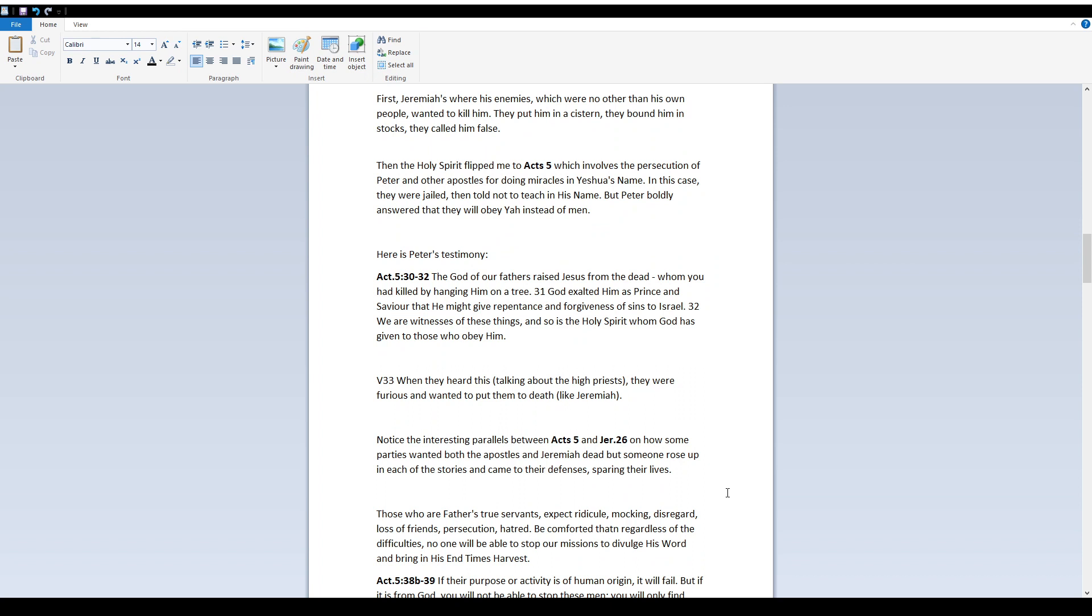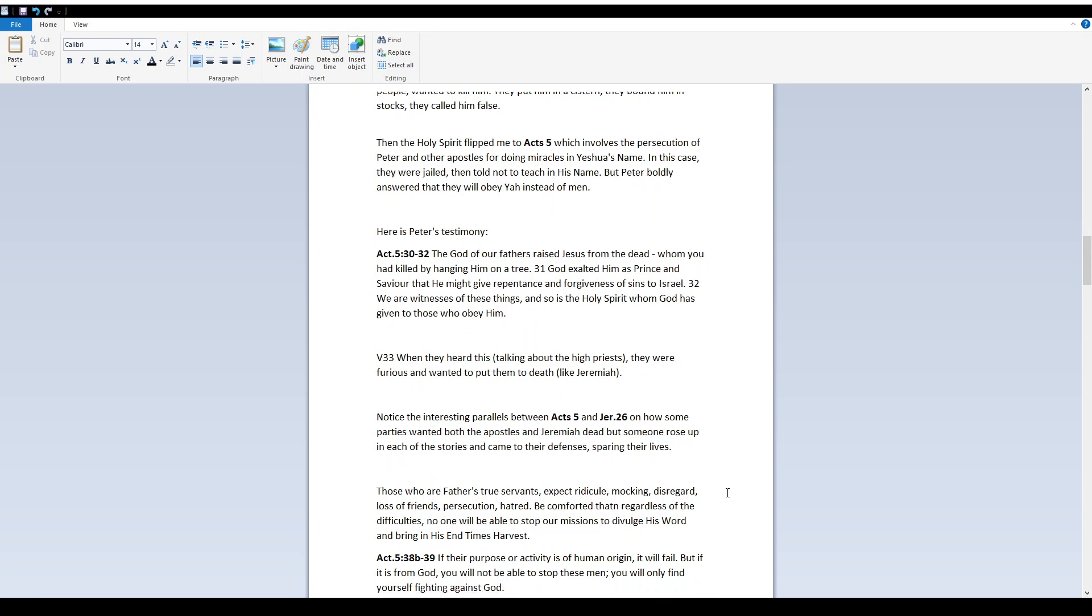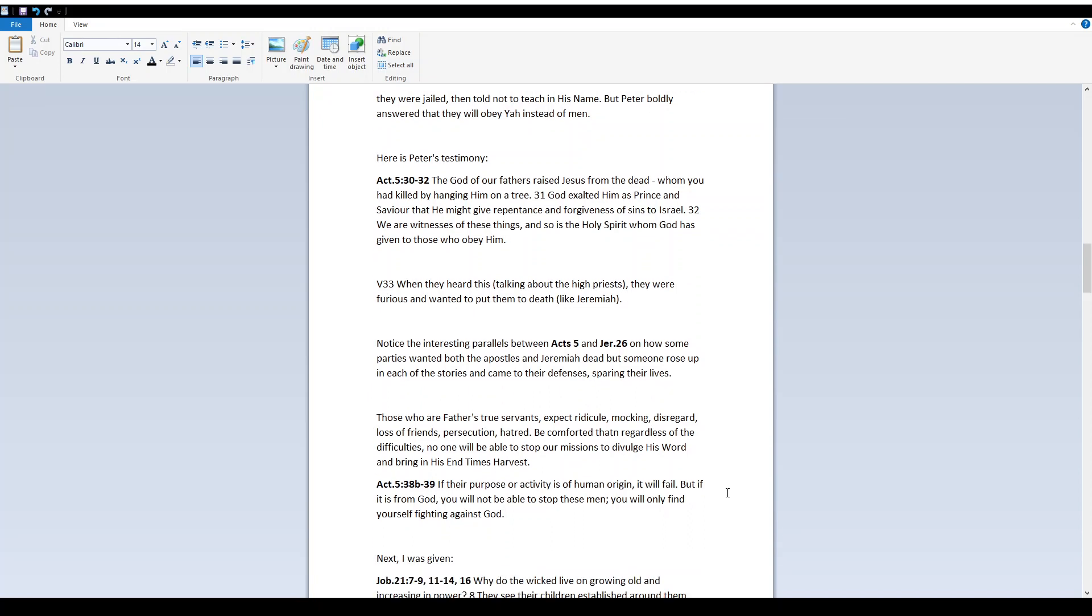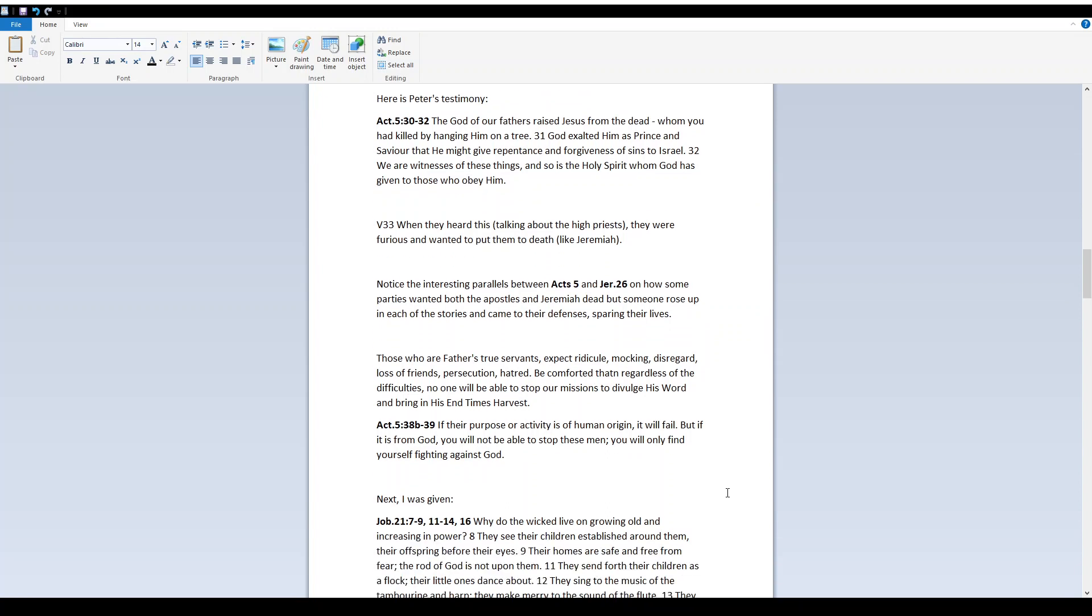Verse 33 - When they heard this, talking about the high priests, they were furious and wanted to put them to death like Jeremiah. Notice the interesting parallels between Acts 5 and Jeremiah 26 on how some parties wanted both the apostles and Jeremiah dead but someone rose up in each of the stories and came to their defenses sparing their lives.